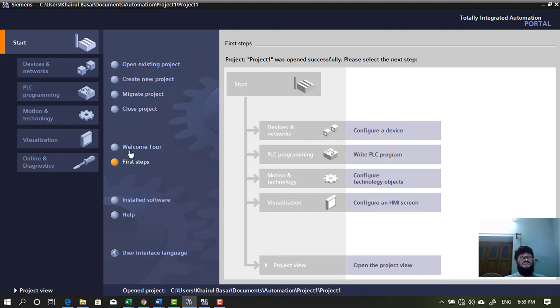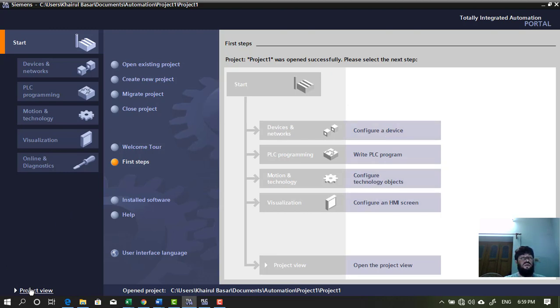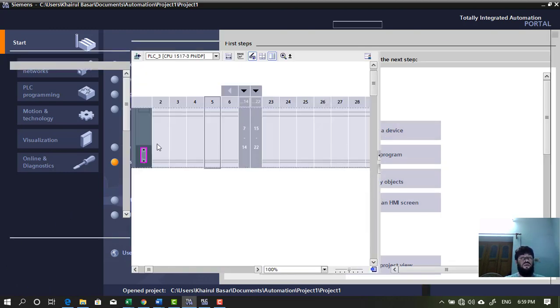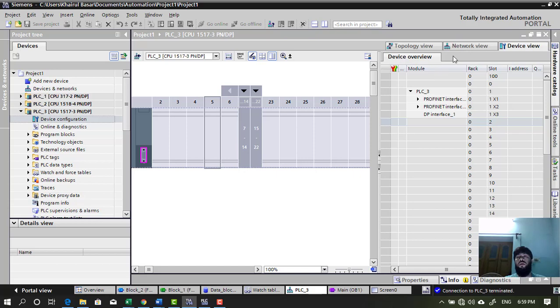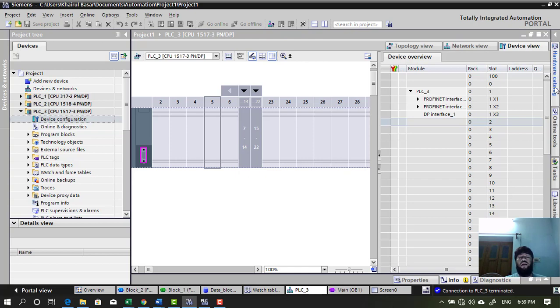So, from there you can create new project and then go to configure device. So, now project is open. I go to project view. For the moment let's remember this one. You can find this catalog hardware catalog on the right side. When you open the device configuration. Otherwise you will not find this view.